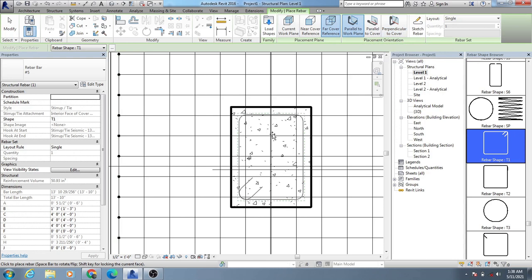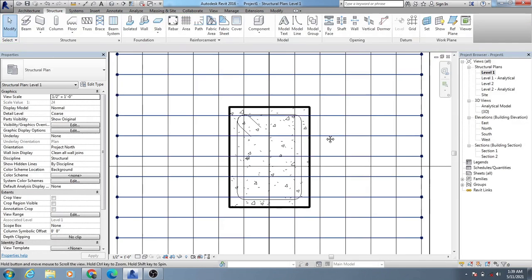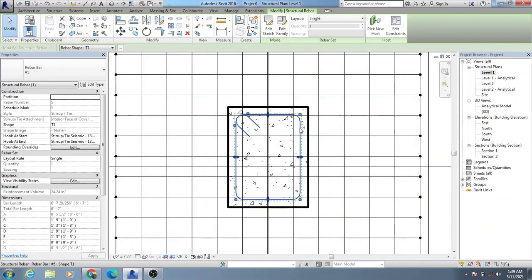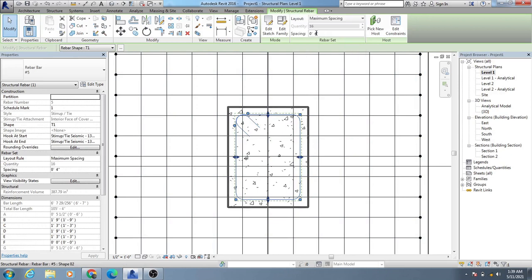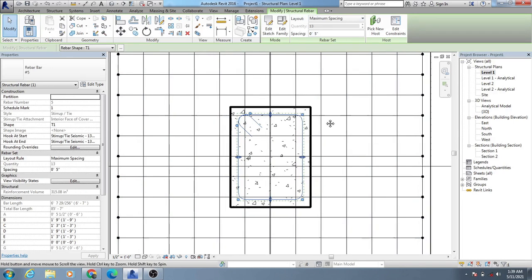They also have three options — parallel to what plane. I'll use that option and you can see the rebar placement in different directions. Suppose I want to place a rebar in any direction — it's up to you. After providing our rebar, I'll press Escape, then click here for fix number or maximum spacing, then minimum clear spacing. I'll use maximum spacing.